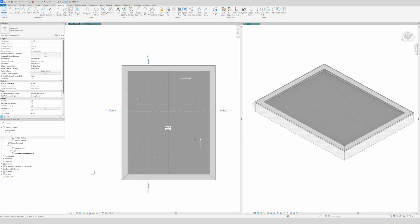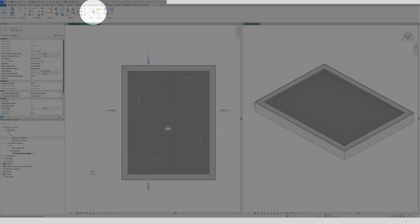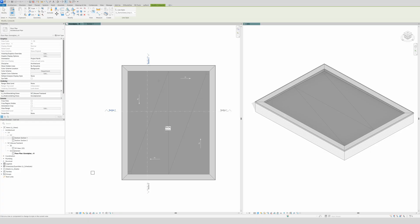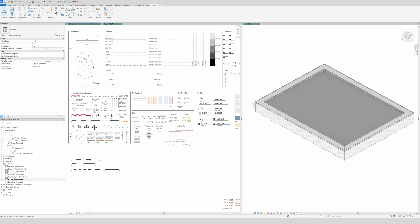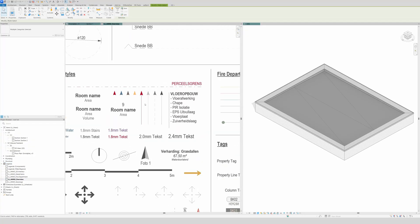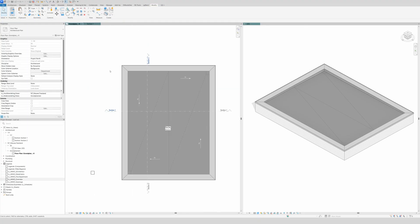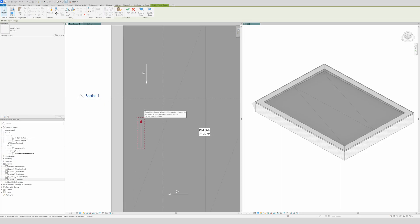Now we can start annotating. I'll go to Modify, then Line Work, and set the appropriate line styles — that already looks better. Then I'll go to my legend and department overview, copy the relevant element, go to floor plan, and paste it right here.